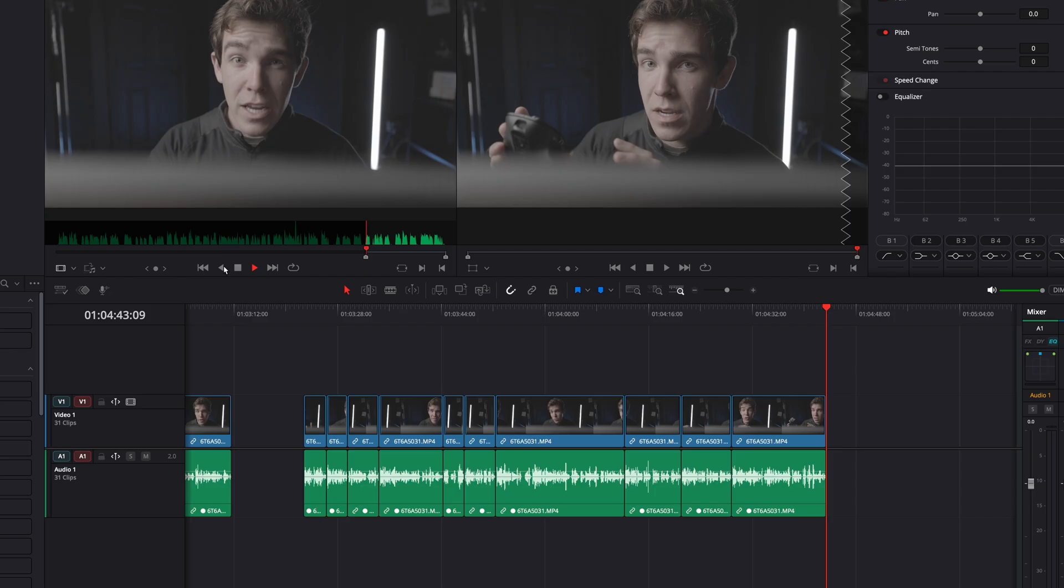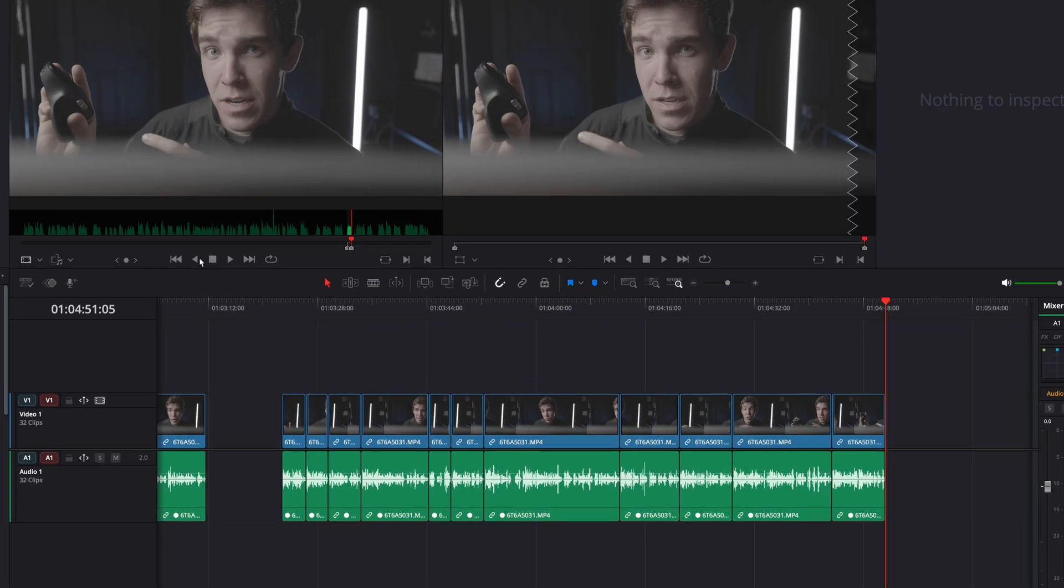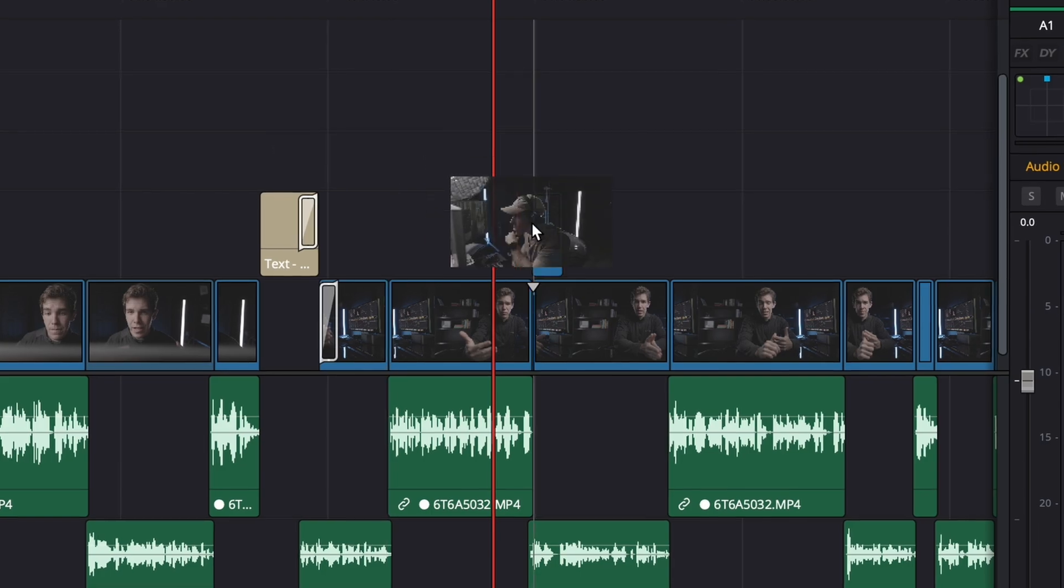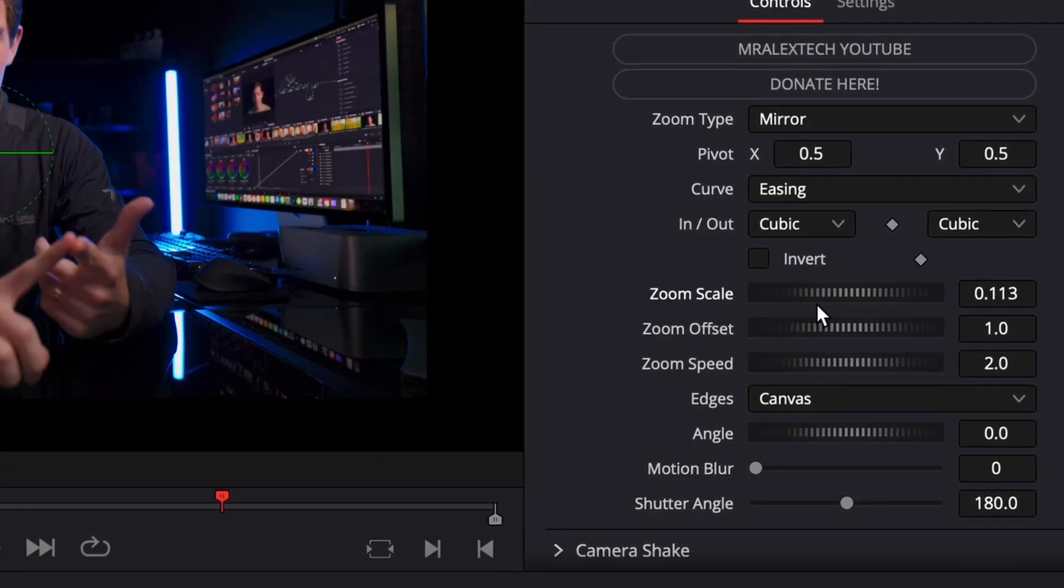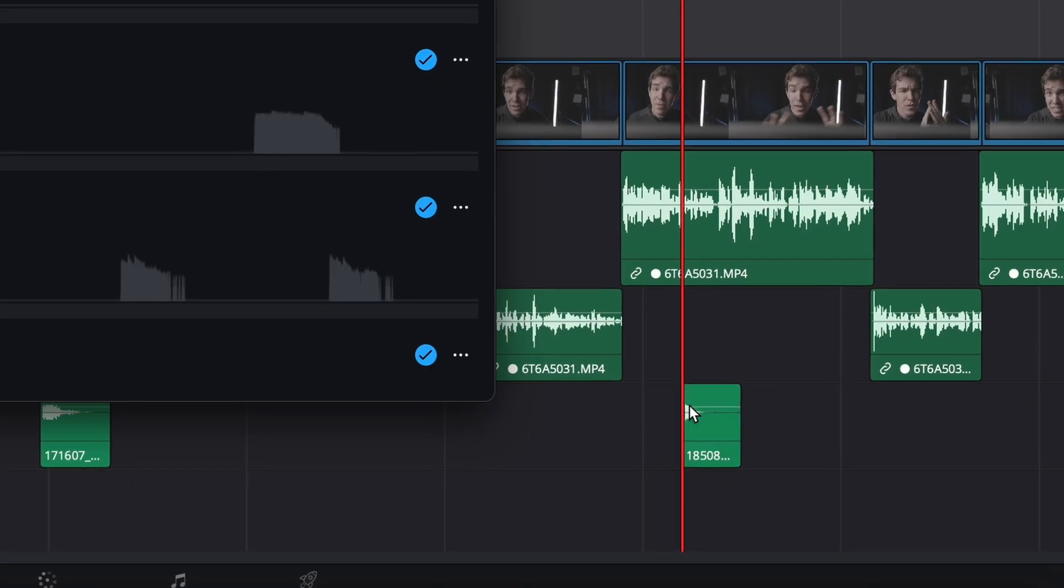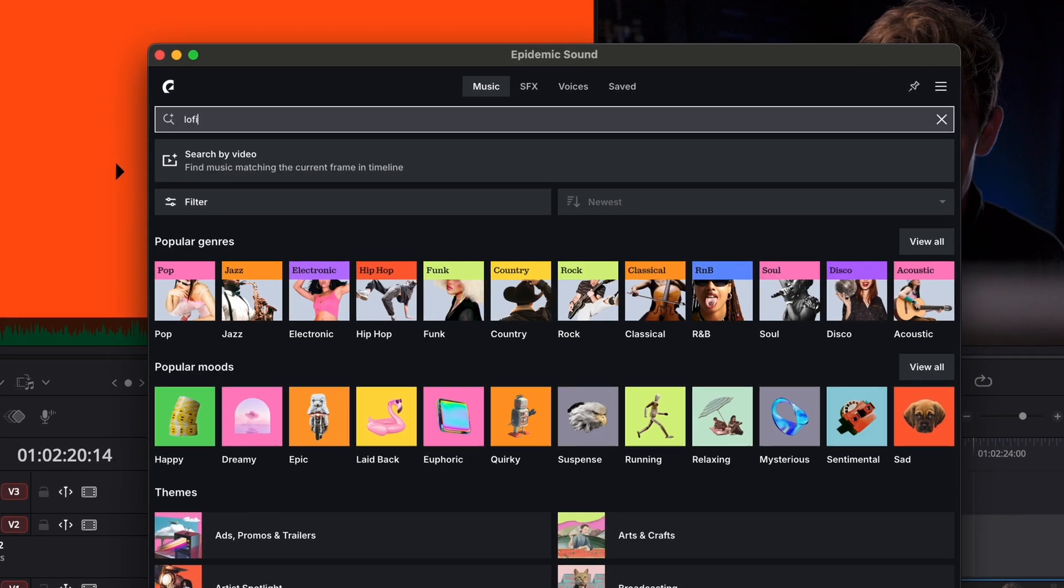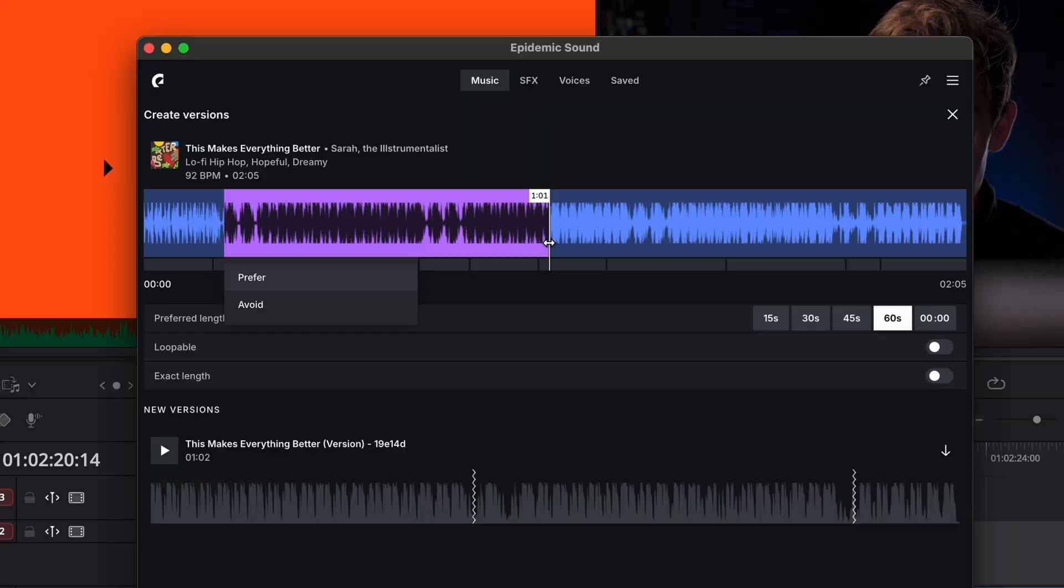When it comes to your actual editing workflow you need to approach it systematically. If you're constantly hopping between A roll, B roll, color grading, special effects, sound design, sound tracking, and polishing touches your brain will never be able to get into a flow state with any of the production steps.